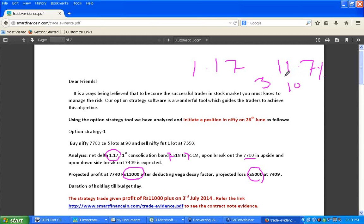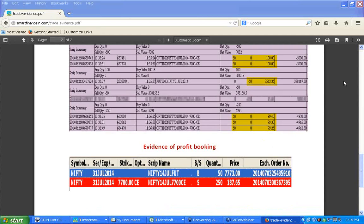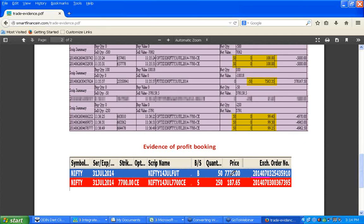This trade was initiated personally on 26th June 2014 at around 11:35 — buying the 7700 call along with selling the future. The trade was closed on 3rd July 2014 at levels of 7773 and 187, giving roughly 11,000 rupees profit. We expected the profit at 7704, and actually captured it at 7773.